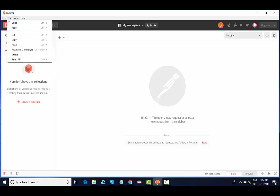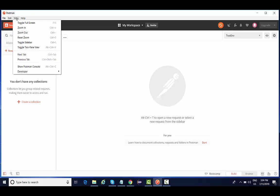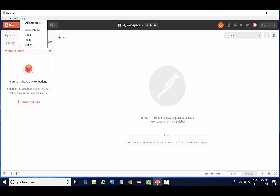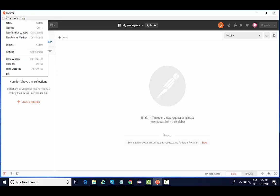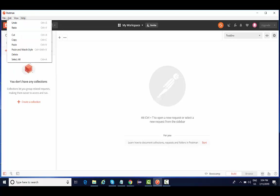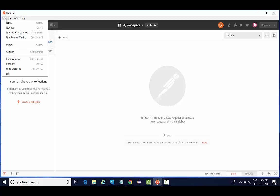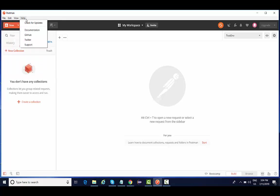Similarly we have edit. These are all general options. Then view, you can zoom in, zoom out. There is nothing much to discuss in the view. Then help generally provides the documentation. You can check for updates. These are a couple of things that you're going to find in the main menu options of the Postman tool.